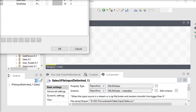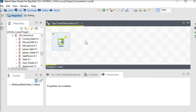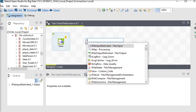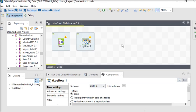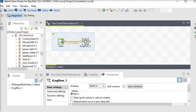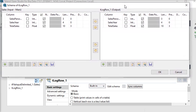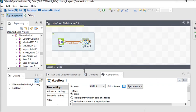This is the schema of the data — the metadata. Now I want to see the data in this file, so I am going to use the tLogRow component. The tLogRow component is very useful if you want to see runtime data. I am going to check the edit schema. You can see that tLogRow — the sales input and log output — have the same schema.